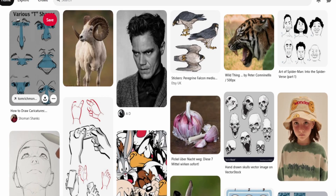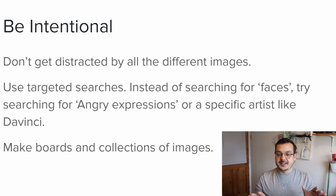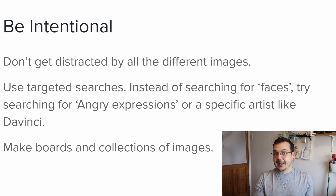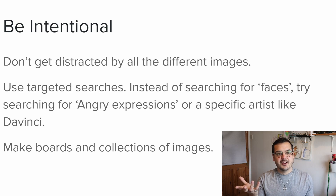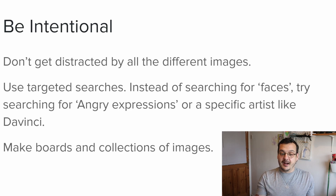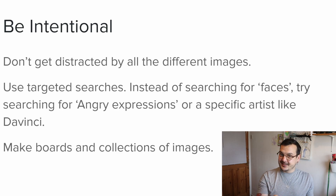A lot of you will be familiar with this — this is a Pinterest board. I'm going to go through how to use reference effectively. The first thing is to be intentional. Don't get distracted by all the different images. I know what it's like — I sit there in the evening, go on Pinterest or any of the other image sites, flick through and go "I like that, I like that," not really focusing on anything specific. If you are doing something specific, you should be looking for specific images.